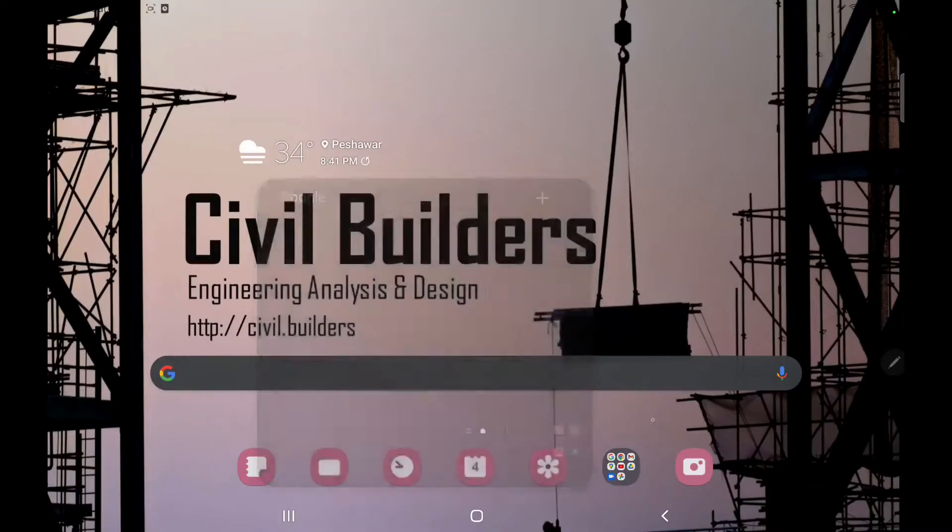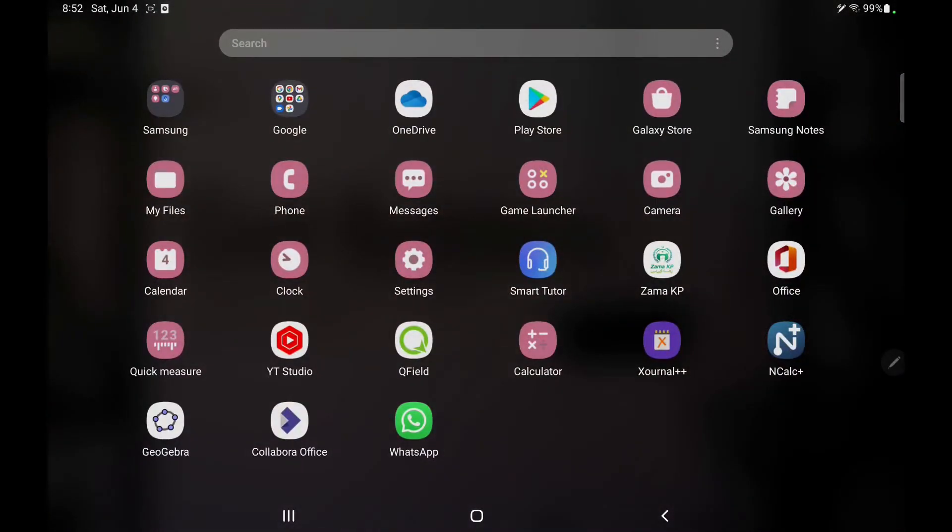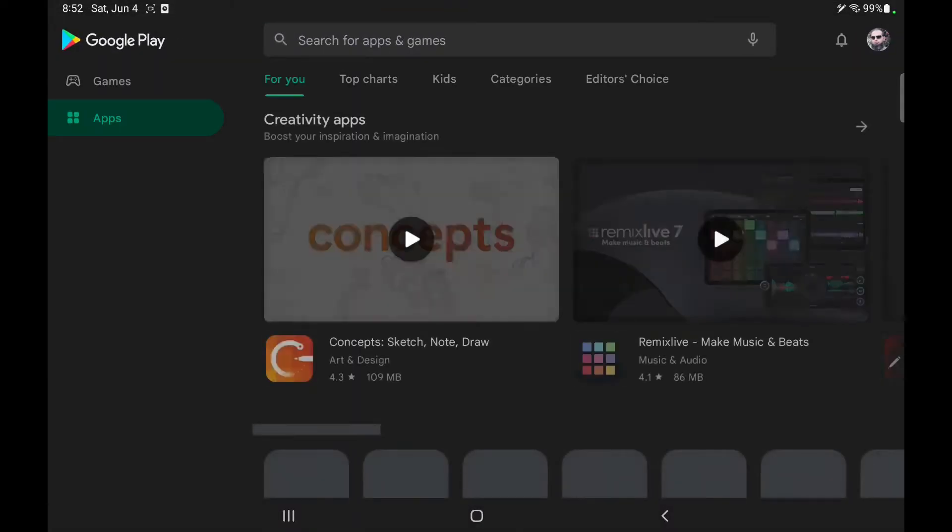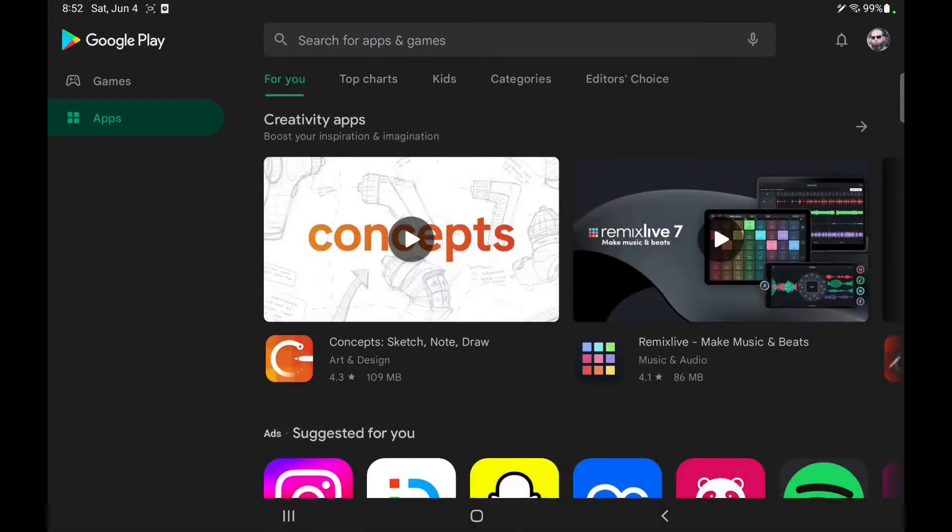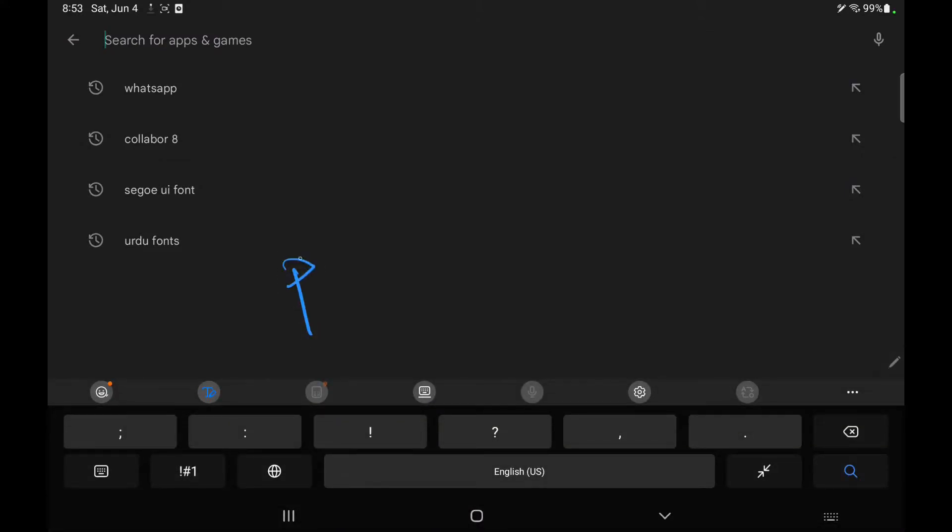Let's see where Pydroid is. Here it is. And search for Pydroid.